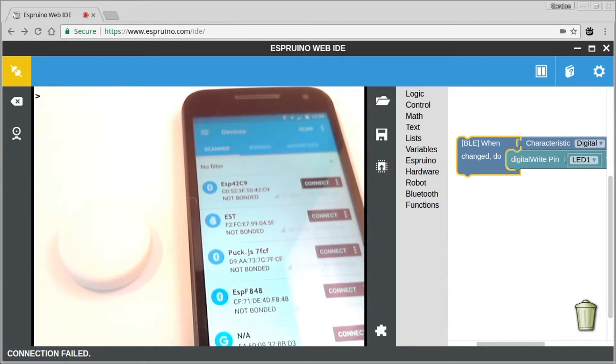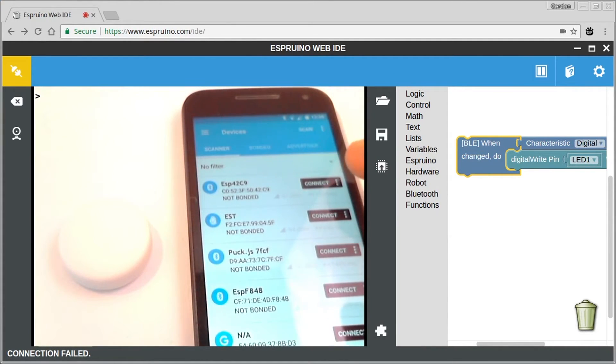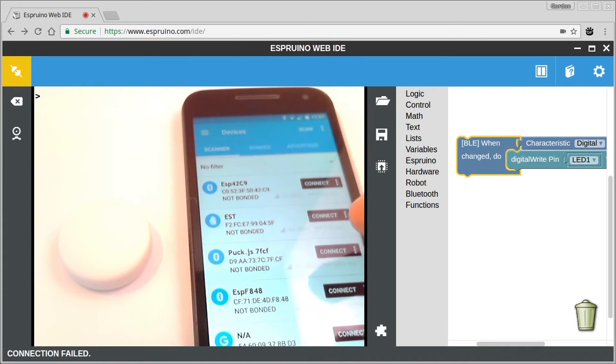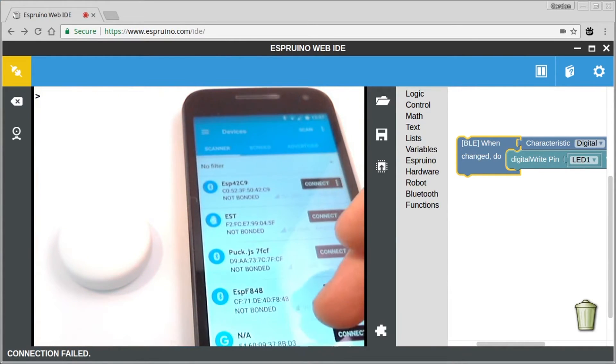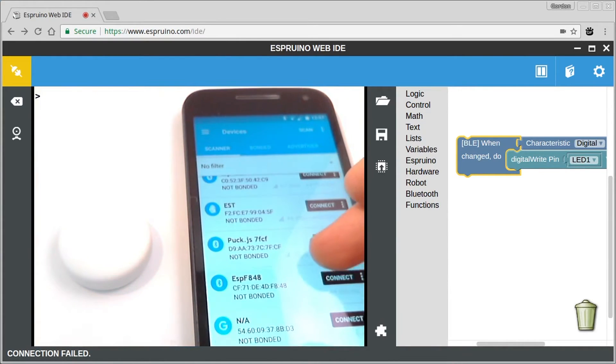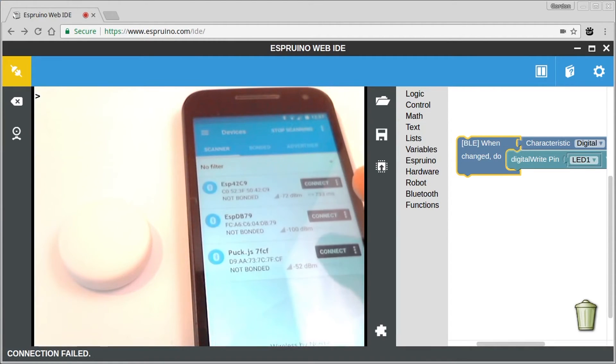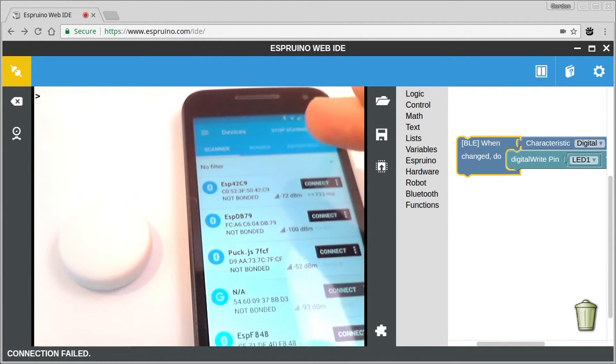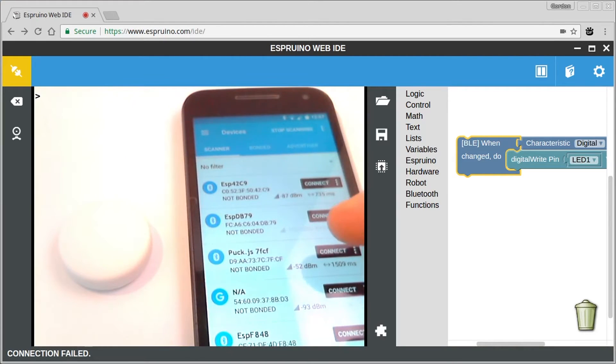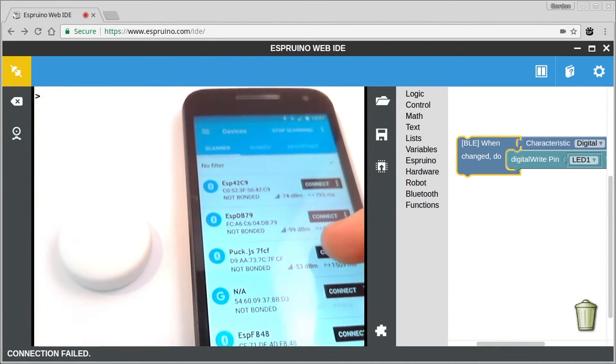So now I have my phone with the NRF connect app installed. This is an application by Nordic who make the chips that are used in a lot of bluetooth low energy devices. And you'll see here that there are a lot of bluetooth low energy devices but this is the one that we connected to.